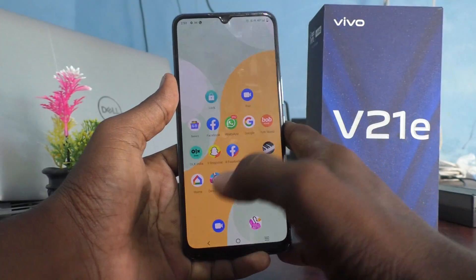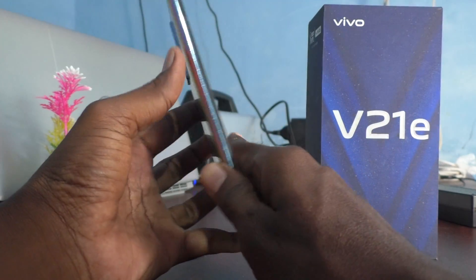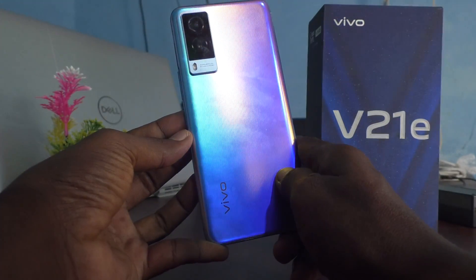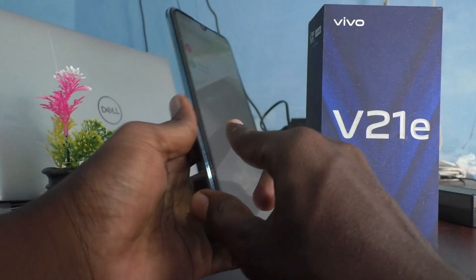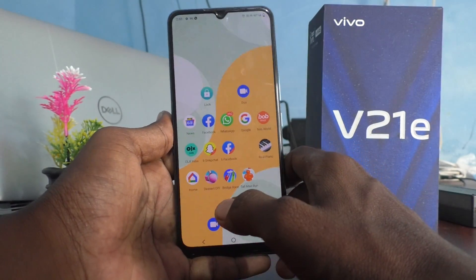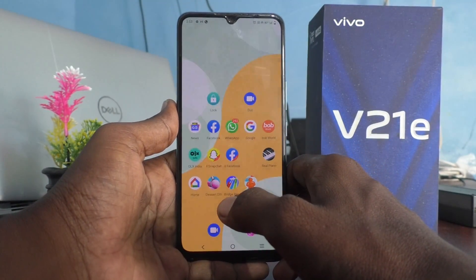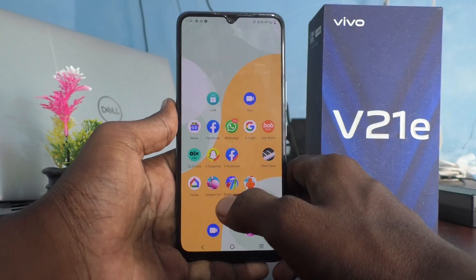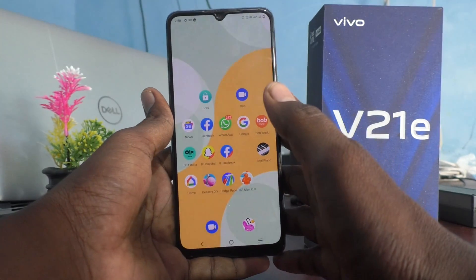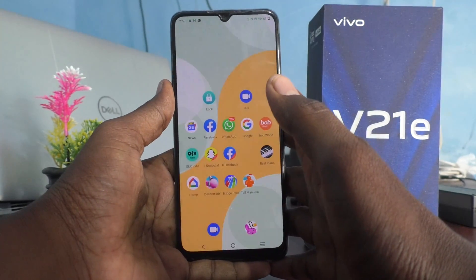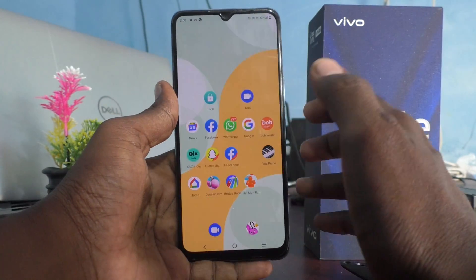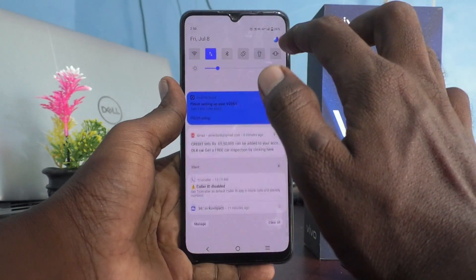Hi friends, this is Five Minutes Talk YouTube channel. Here is the VIVO V21e 5G smartphone. In this video, you will learn how you can set up an OTG connection on the VIVO V21e and connect flash drives like a pen drive.